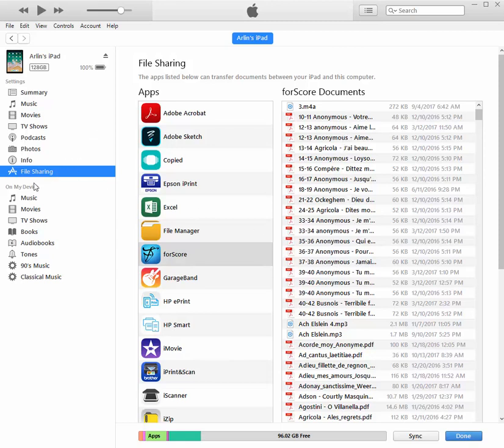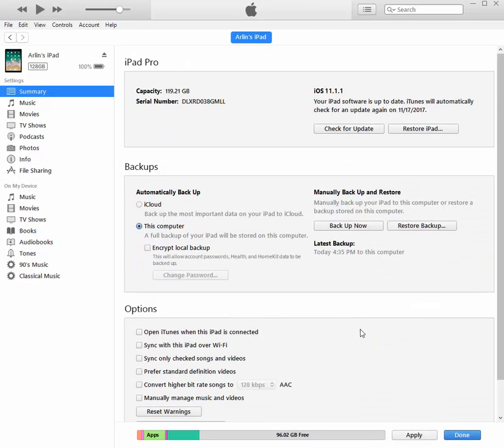So that's just a little tip for how to take a look at what's available in a particular app. And it might be particularly useful for debugging a forScore problem. I hope that has been helpful.